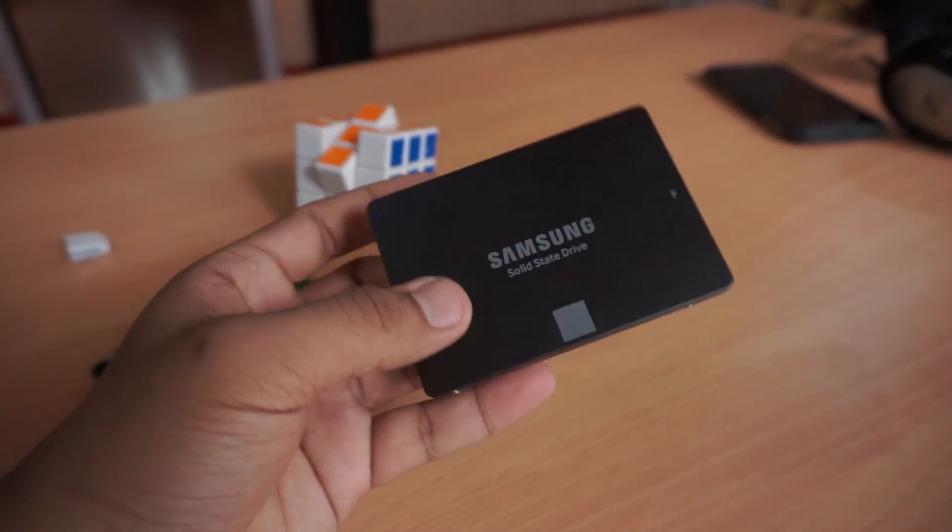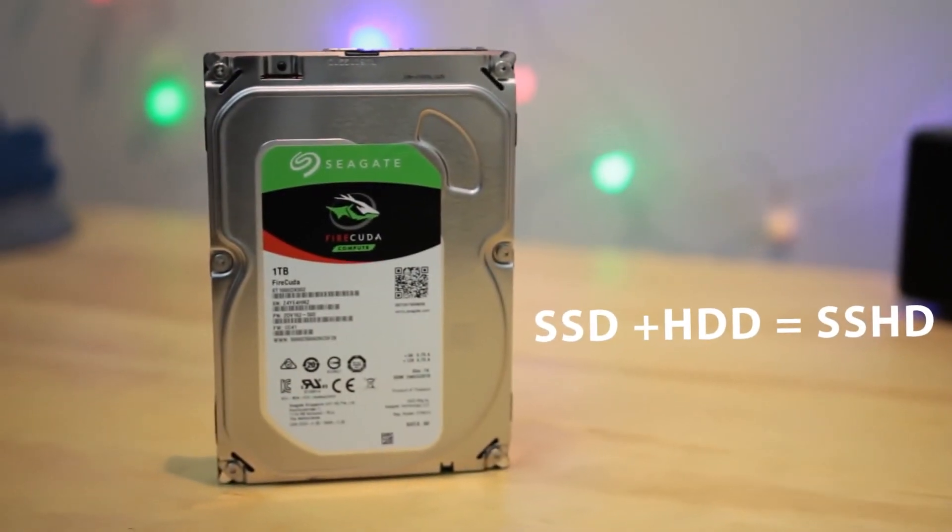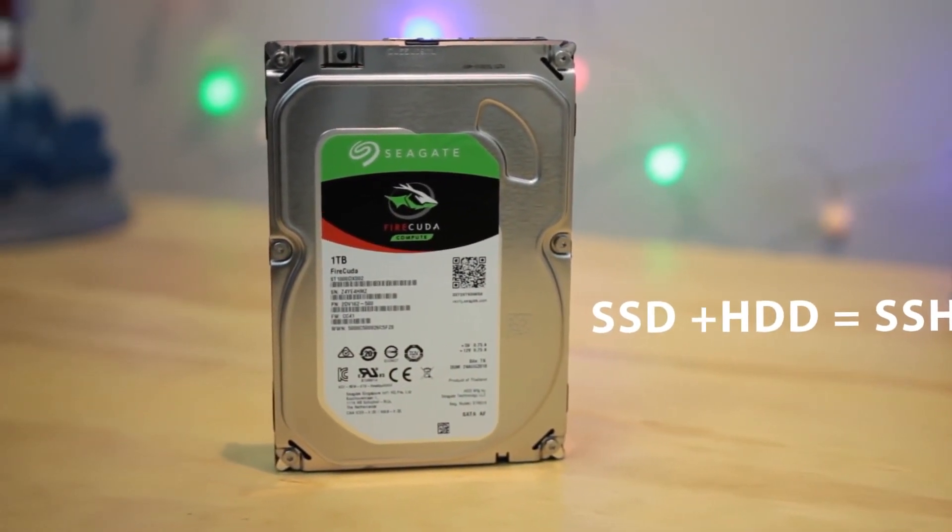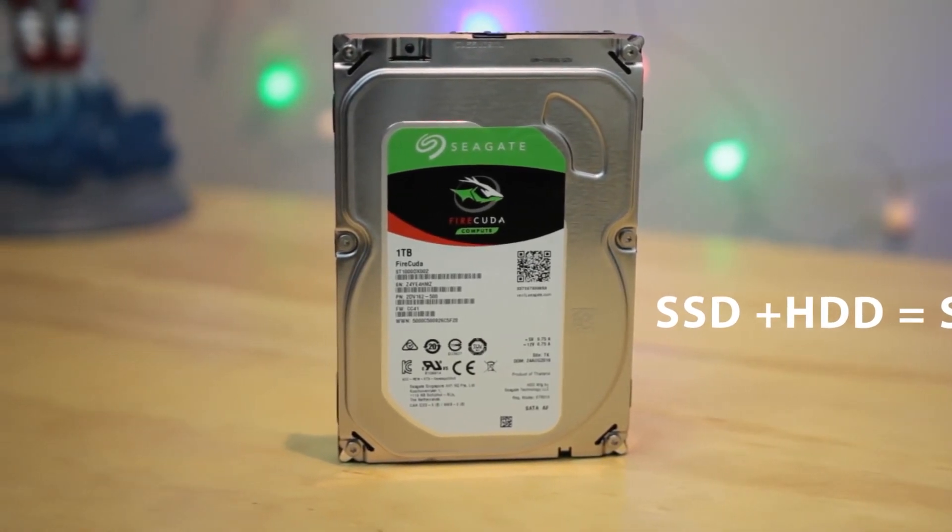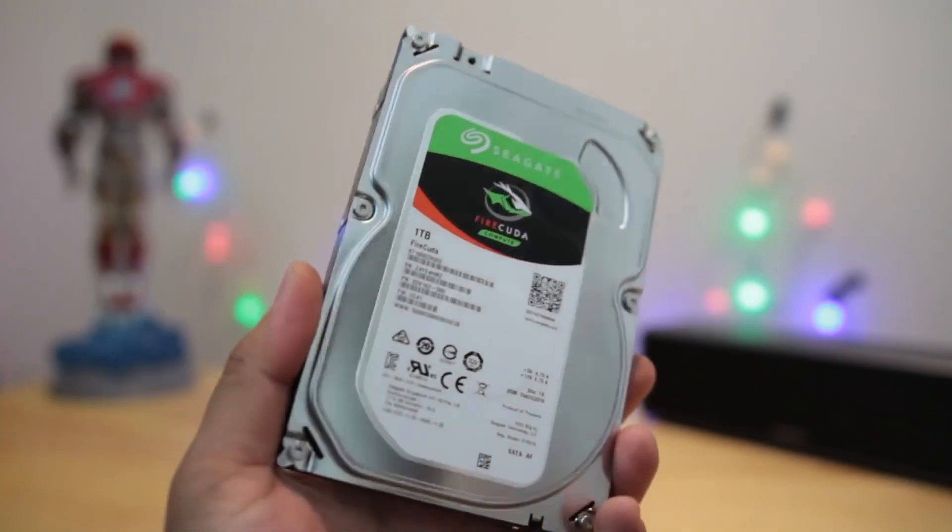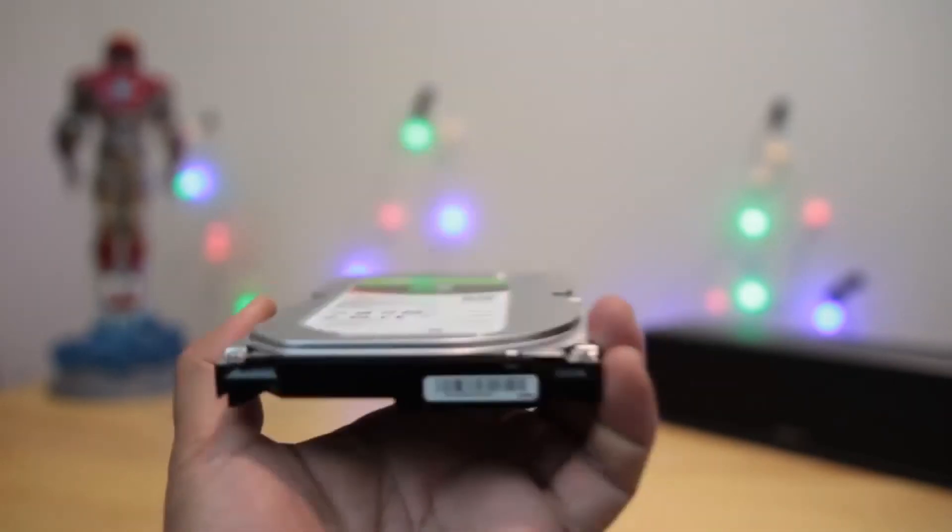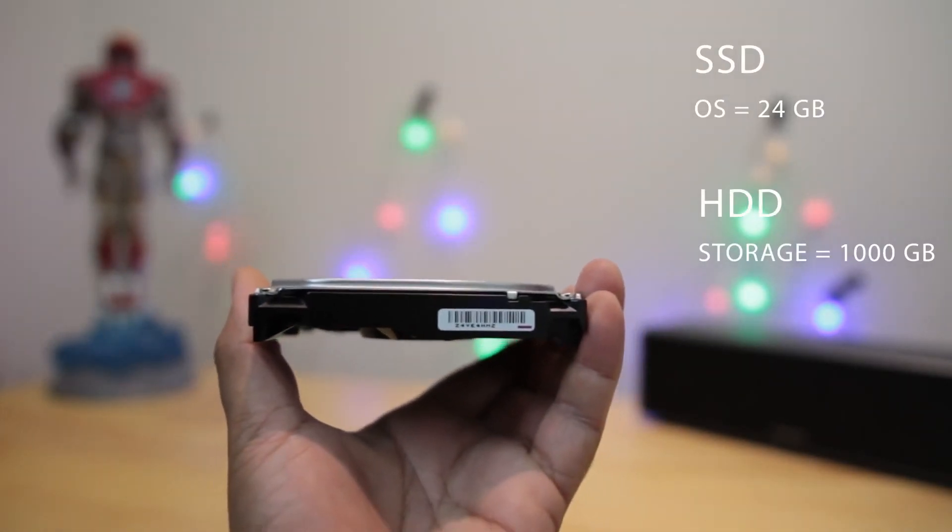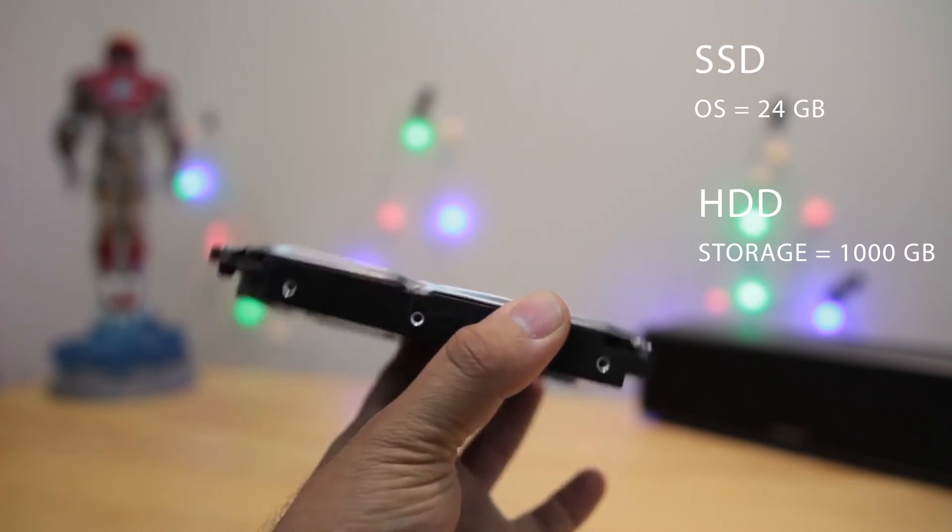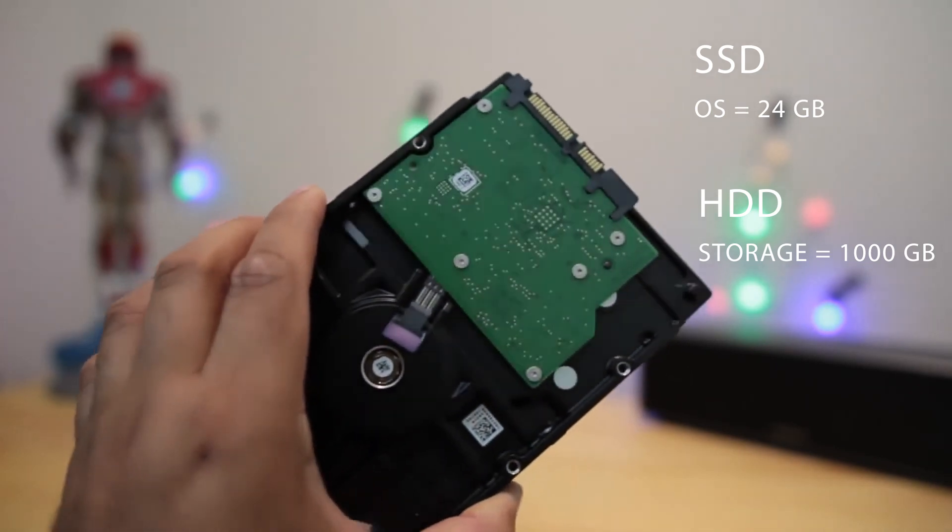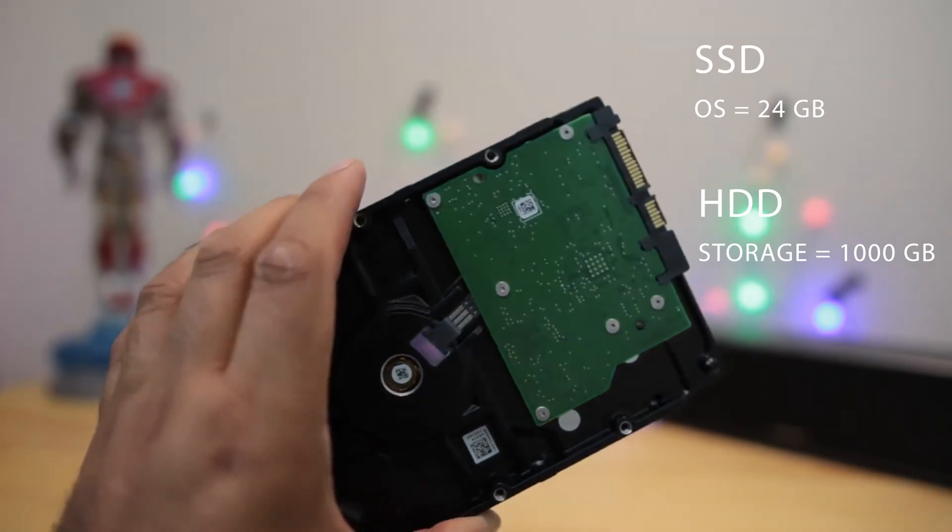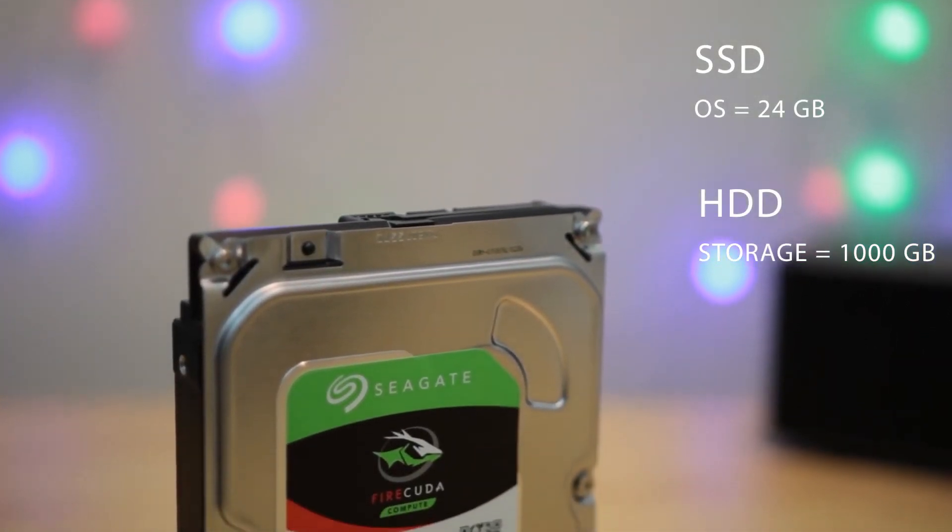So moving on to solid state hybrid disk. Well, you can say it as a combination of traditional hard drive and solid state drive. I mean SSD. A small amount of memory, typically 24GB is used to install the OS in the SSD and other part is used to store data in HDD. There is actually pre-built in the drive for installing the OS separately in SSD and files in HDD.